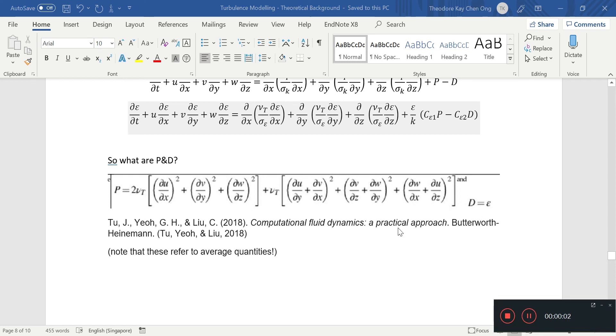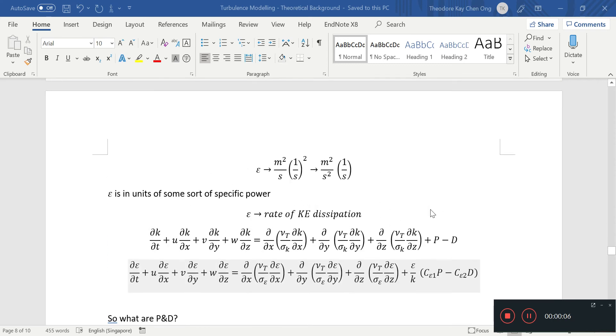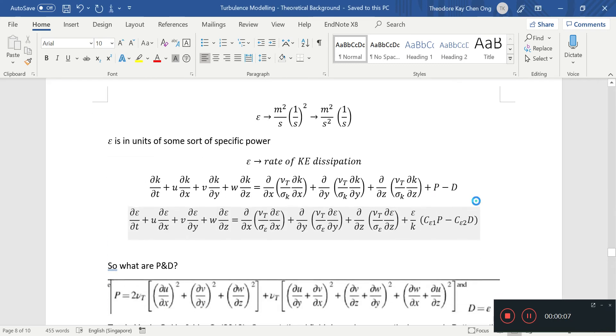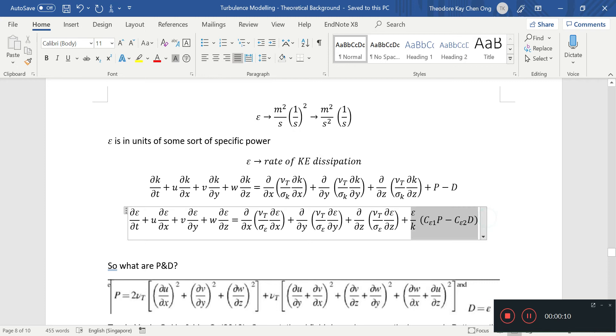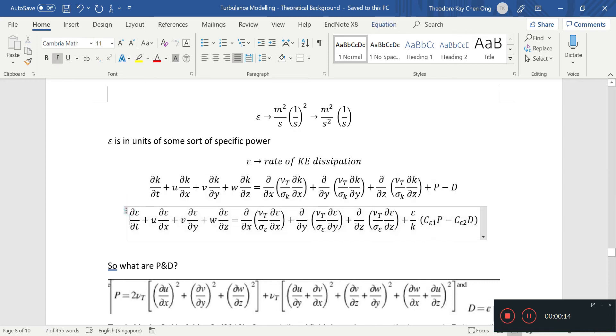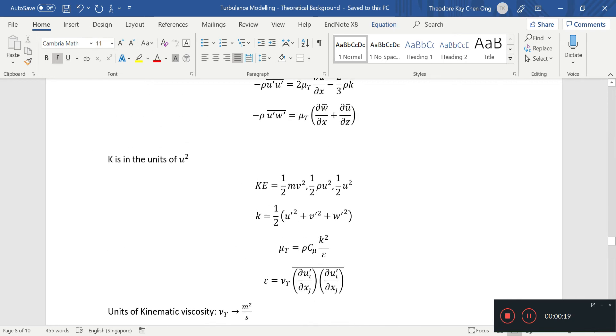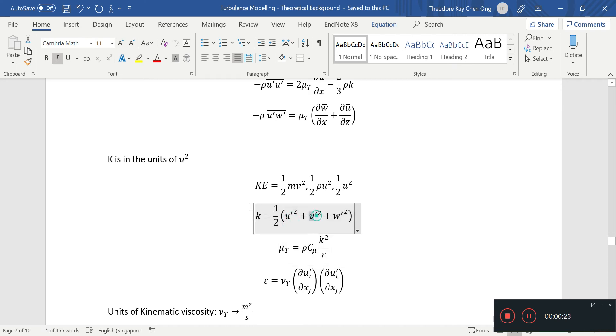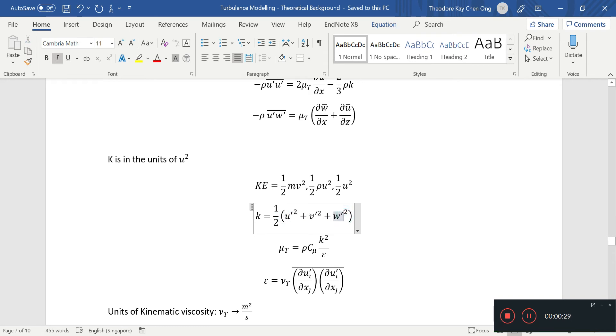Hello guys, welcome back to our video on turbulence modeling. In the last video, we were talking about the two equations, namely the k and epsilon transport equations, where k is the turbulent kinetic energy. This was a kinetic energy made up of the fluctuating components of the x, y, and z velocity, and it's in a per unit mass kind of thing.